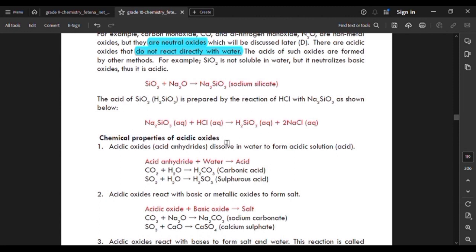The chemical properties of acidic oxides: first, acidic oxides dissolve in water to form an acidic solution. An acid anhydride plus water gives an acid. For example, carbon dioxide plus water gives carbonic acid, and sulfur dioxide plus water gives sulfurous acid.